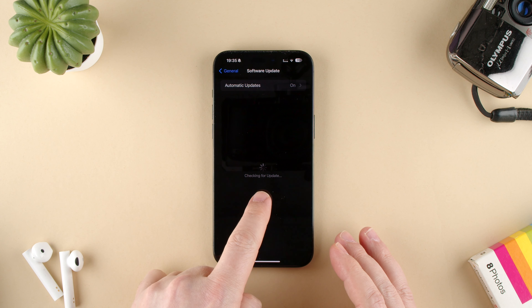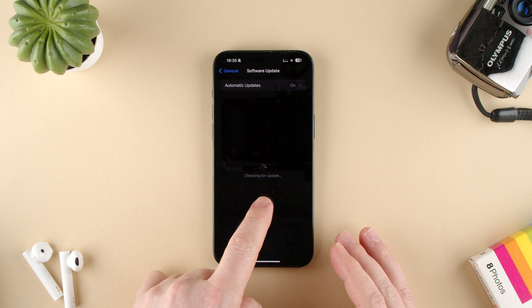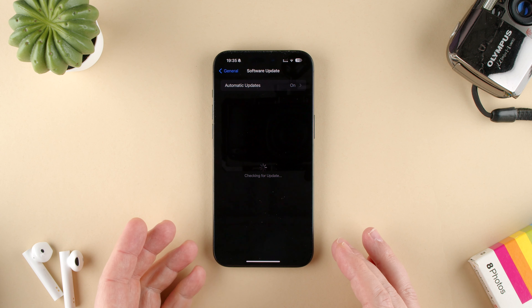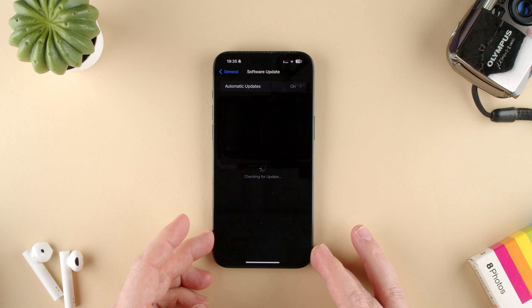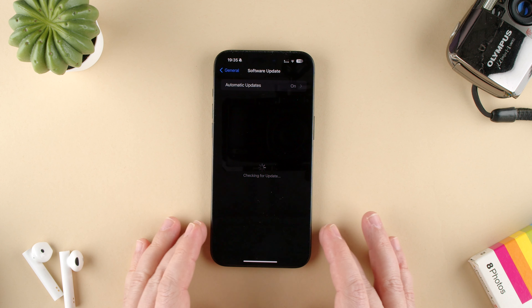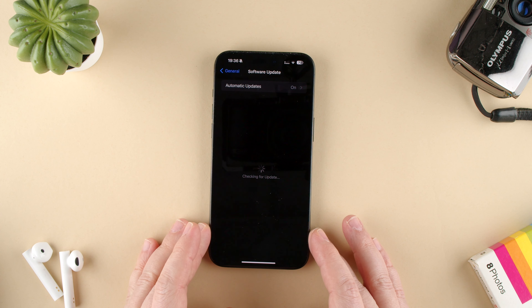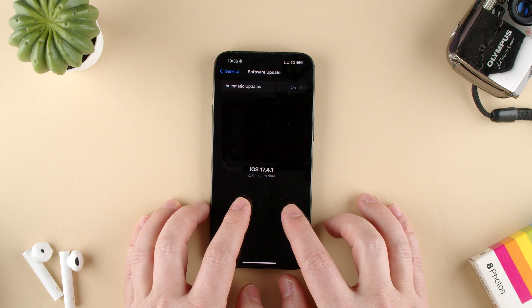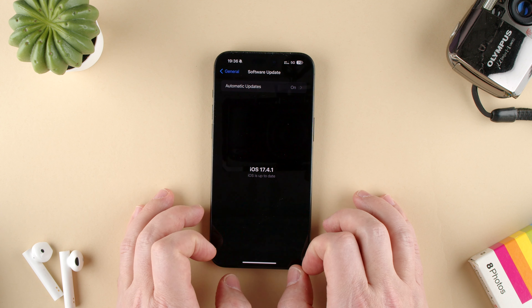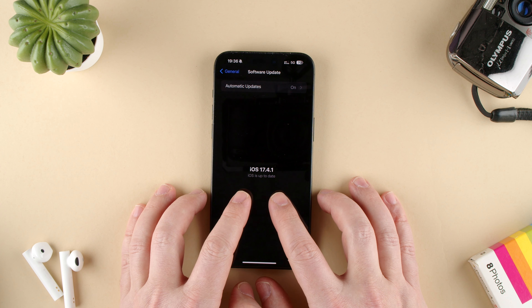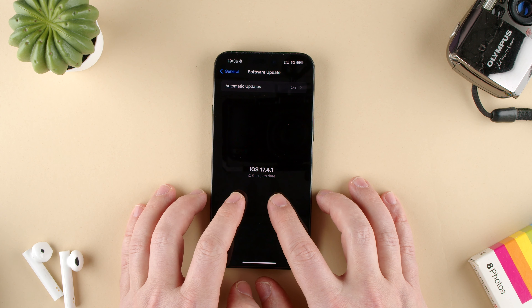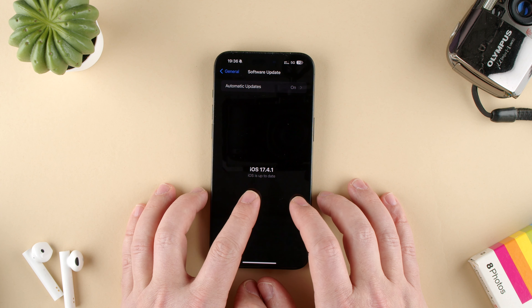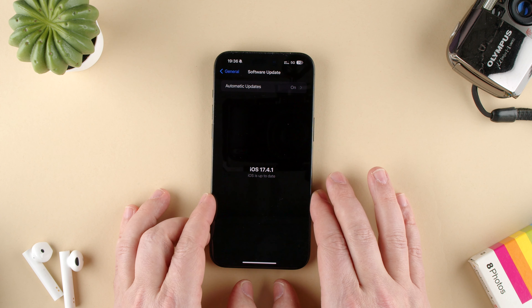Here it's going to check for updates, and on its own it's going to tell us if we are or not on the current latest version of the firmware for the phone. We can see that we're on iOS 17.4.1 and it says iOS is up to date.